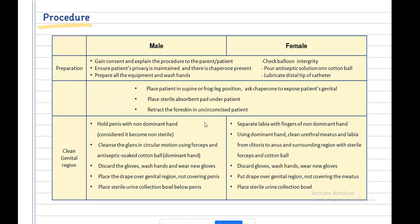Before the procedure, gain consent and explain the procedure to the parent and patient. Ensure the patient's privacy is maintained and that a chaperone is present during the procedure. Prepare the equipment, check the balloon integrity, securely attach the catheter to the collection tubing, apply antiseptic solution to the cotton balls, lubricate the distal tip of the catheter, and wash your hands.